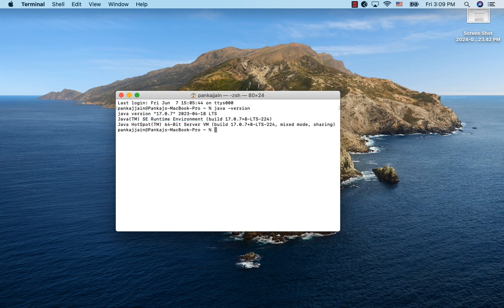In your case, you may not have a Java version installed at all. So in either case, it will install JDK21.